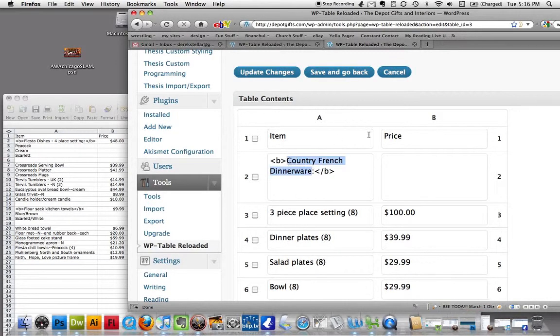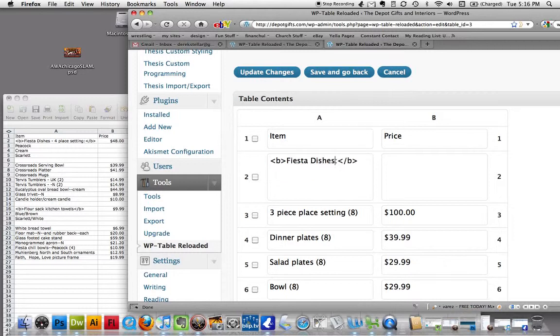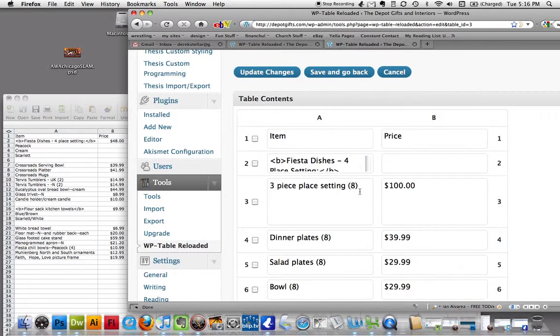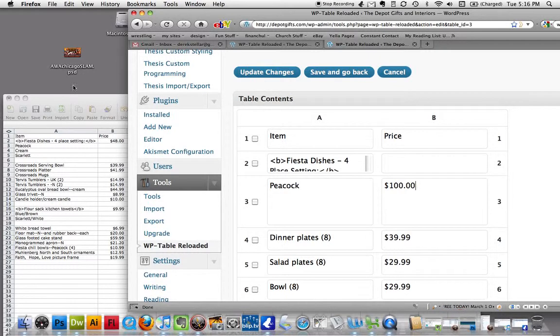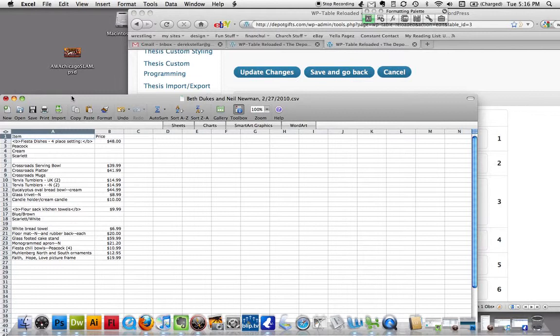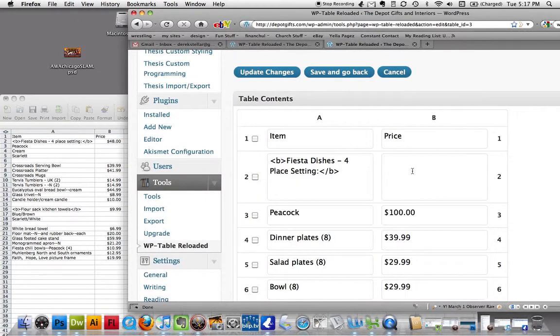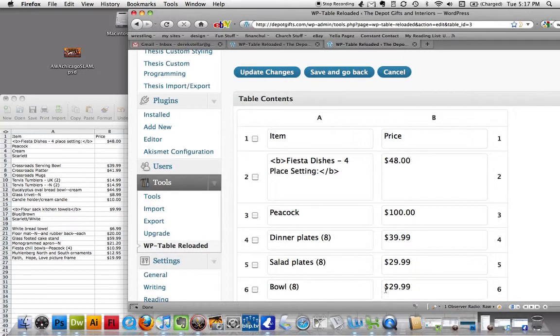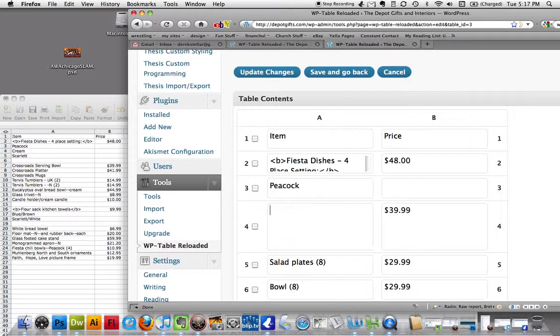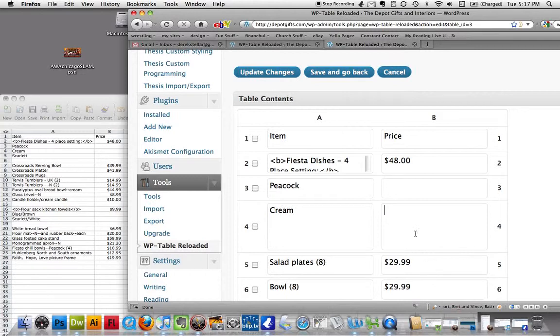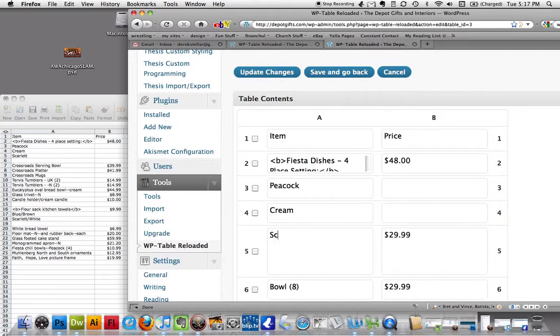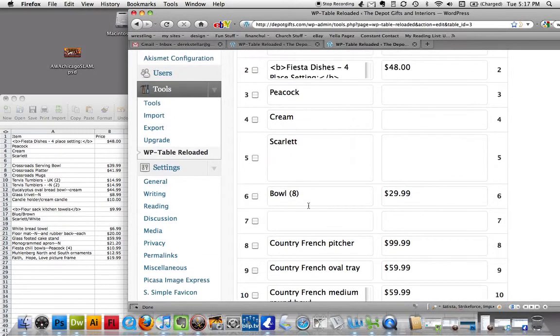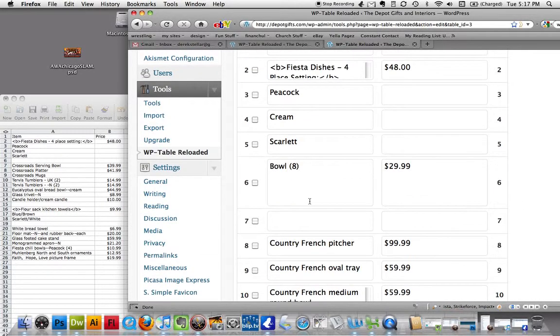We got Fiesta dishes, five-piece place setting. Underneath that, of course, options here. How much was that? They're all $48. I'm just going to go ahead and put $48 here. I think it's pretty self-explanatory, but there's different options there, and scarlet. This option wasn't here, so I'm just going to go ahead and check that box there.